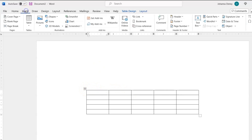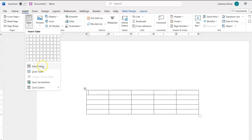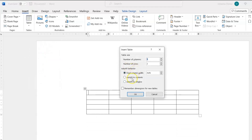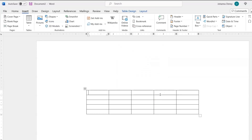Let's go back to Insert Table. There's one last option here — it says 'Remember dimensions for new tables.' If you want all your tables to carry the same dimensions as your initial table, you can check that. Otherwise, leave it unchecked.